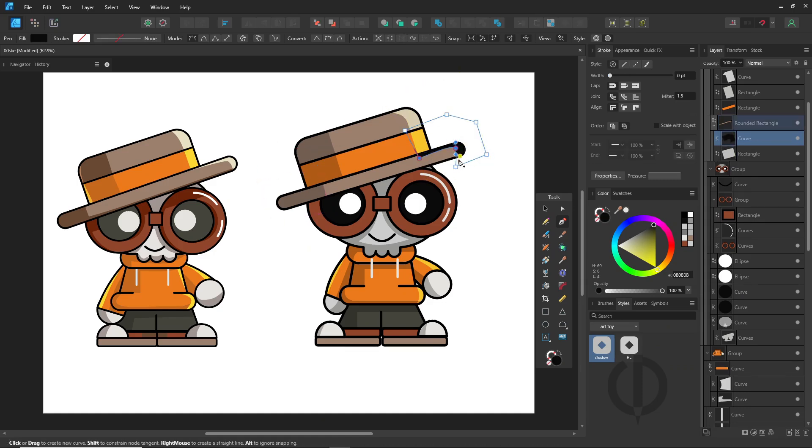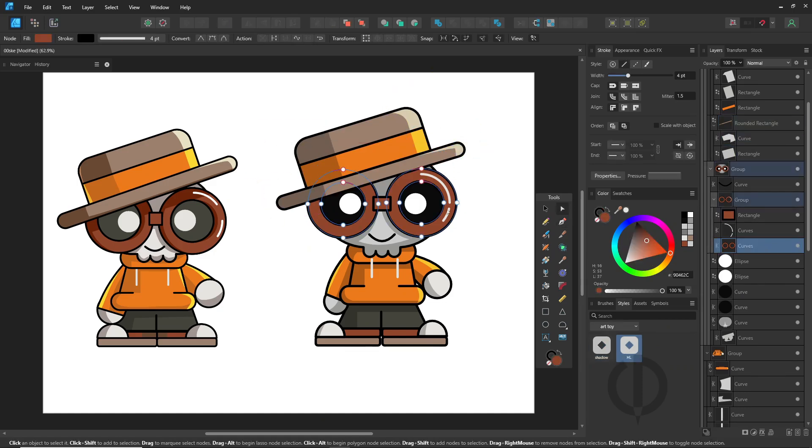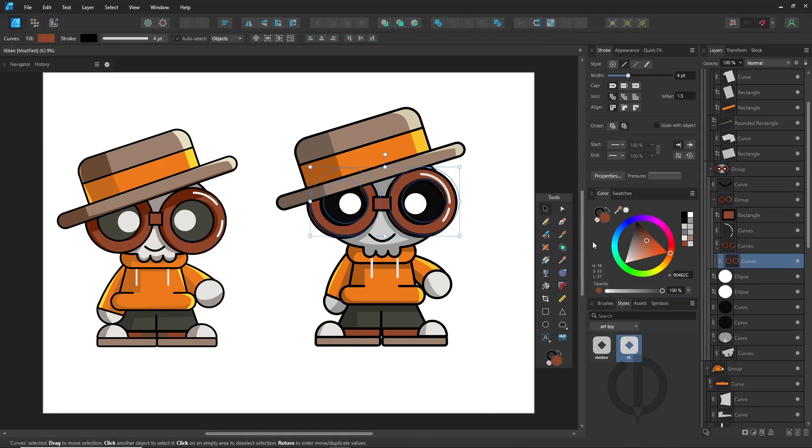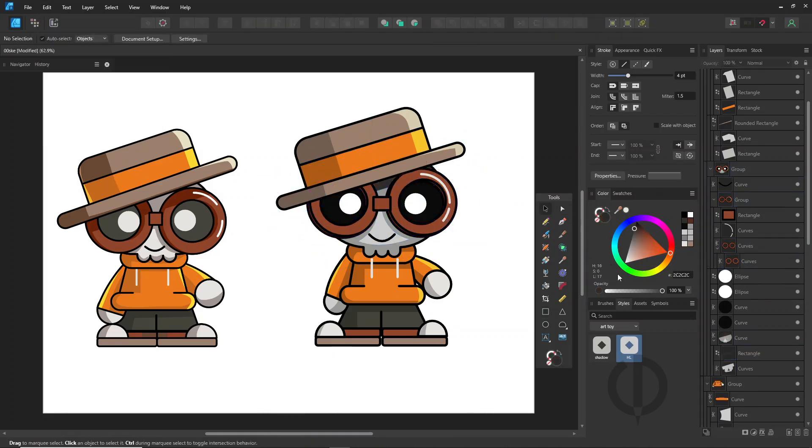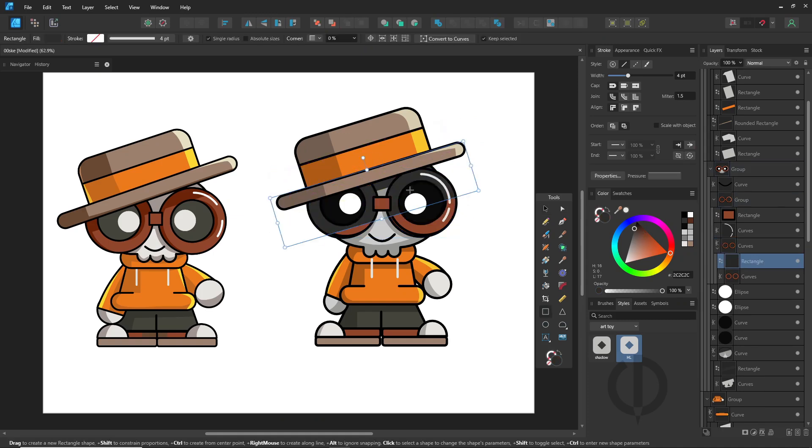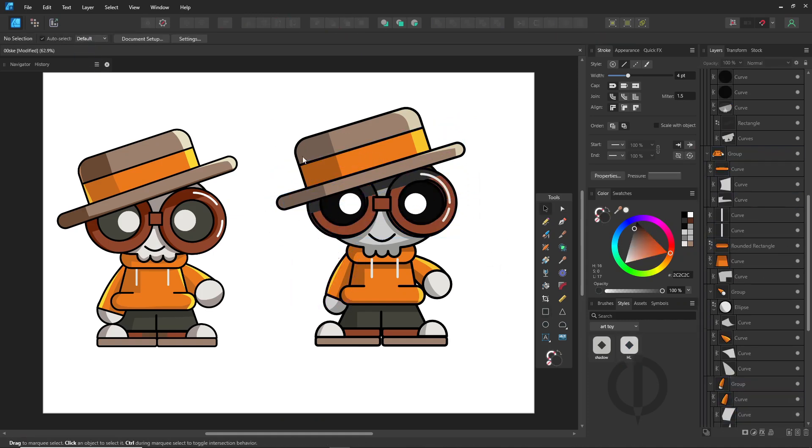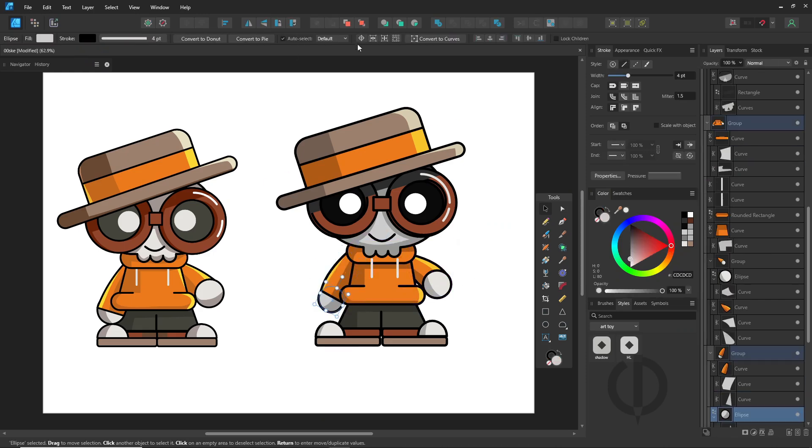Alright, that's it for this video, but we're not done yet. In part two, I'll transform this character into a 3D style design in Affinity Designer. I'll try to make it as close to a 3D model as possible. I hope you enjoyed this video and found it useful. Thanks for watching, and I'll see you in part two.